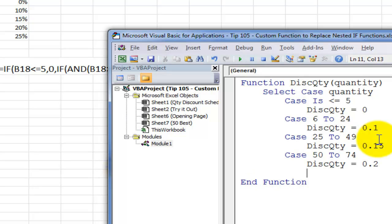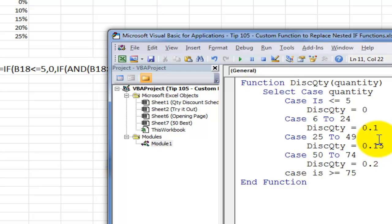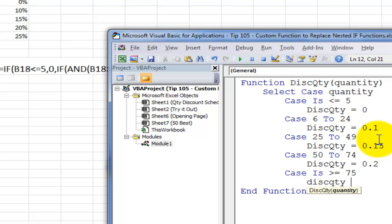And our final tier will be CASE is. So just as we did in the first, we're going to use a comparison operator. So the comparison will be greater than or equal to 75. If that's the case, then the function is going to give a 25% discount.